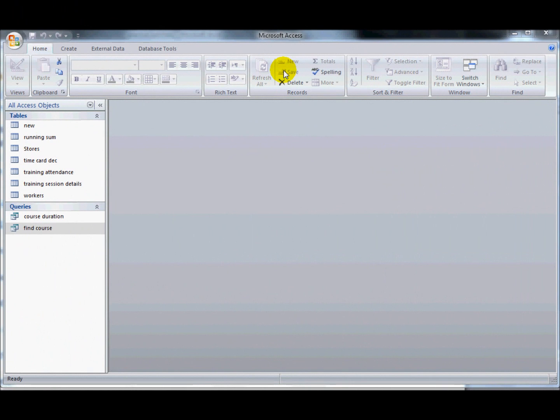Hi, I'm going to have a look at parameter queries now in preparation for the advanced ECDL database test using 2007.